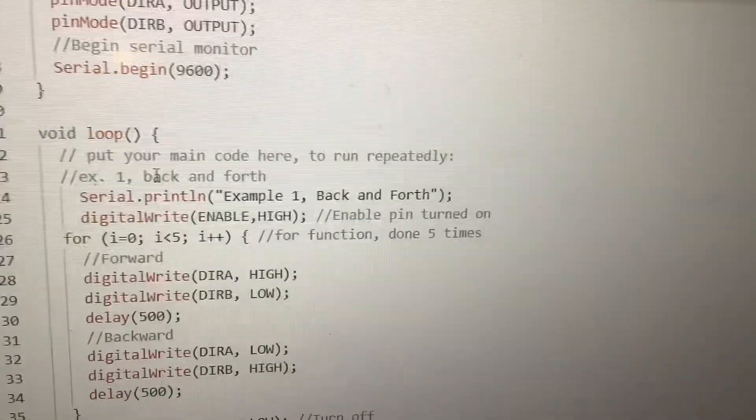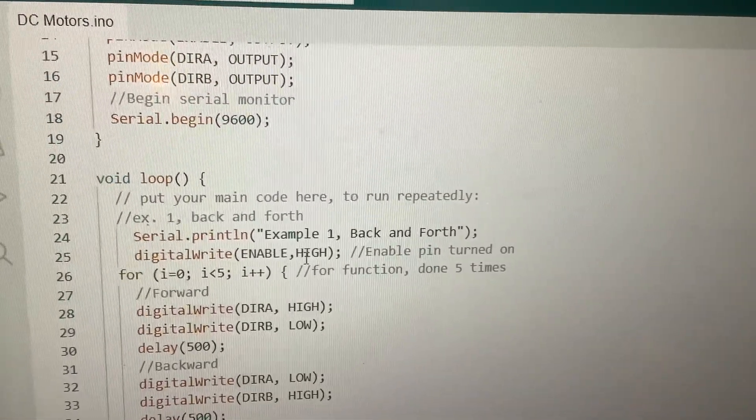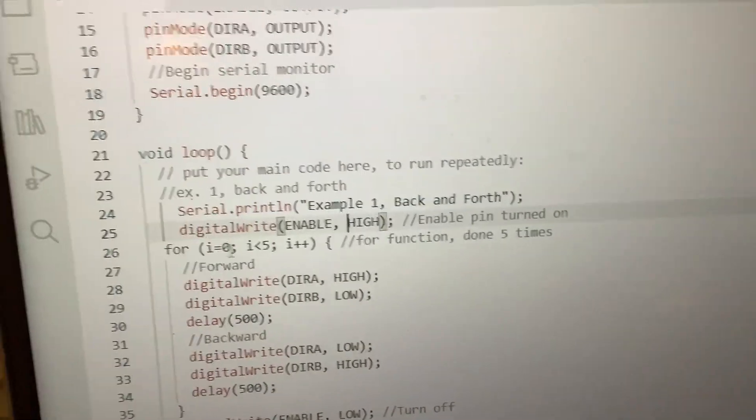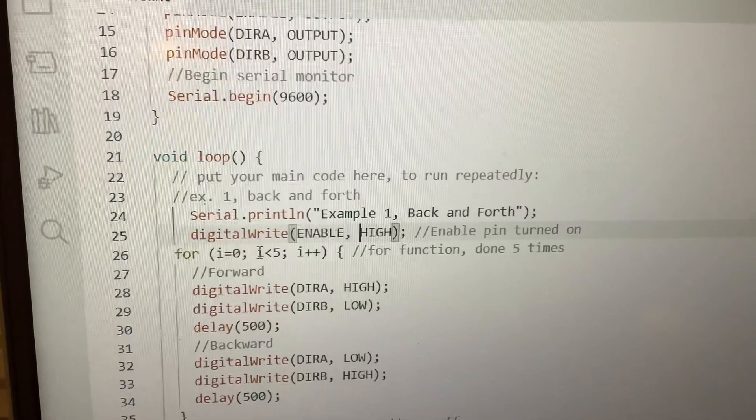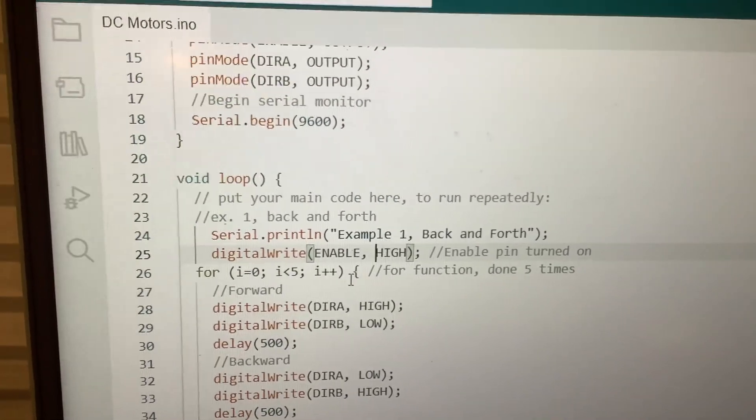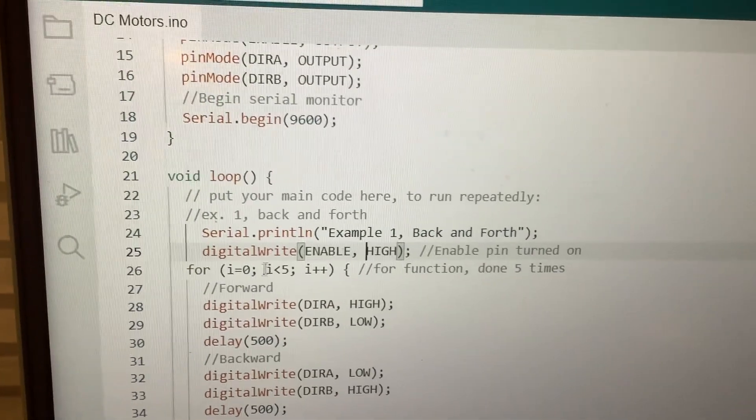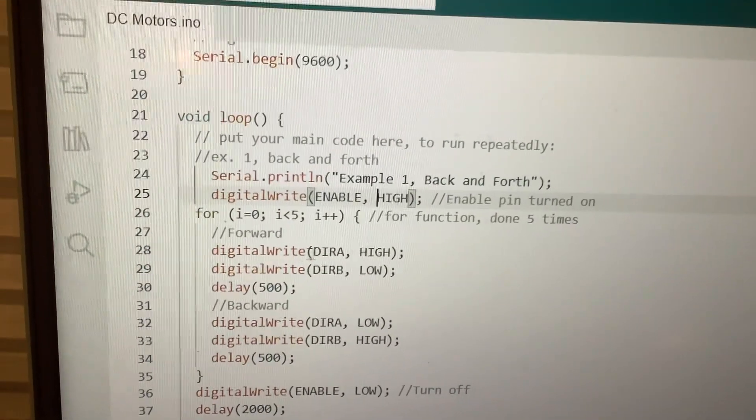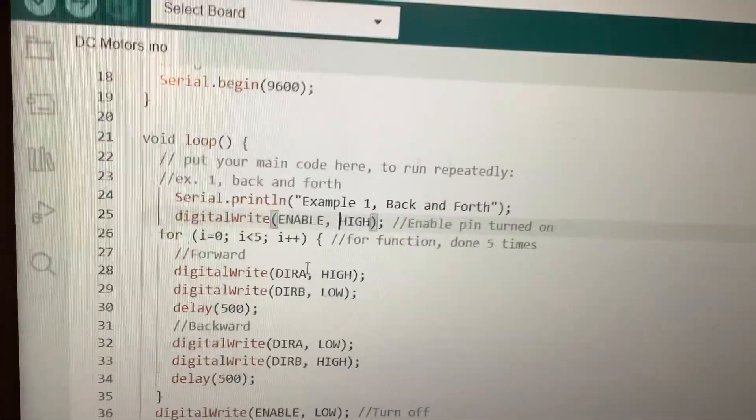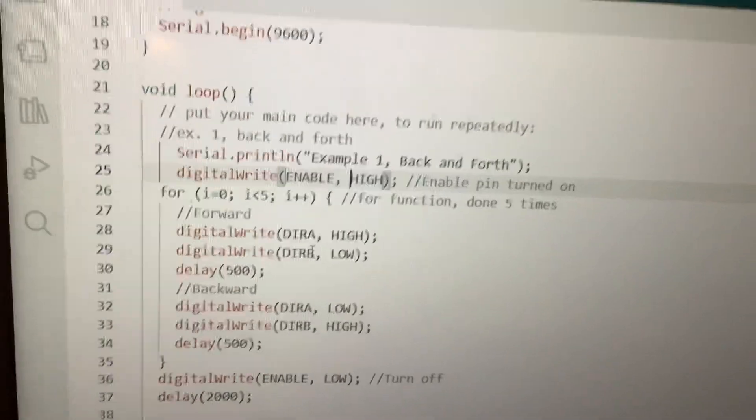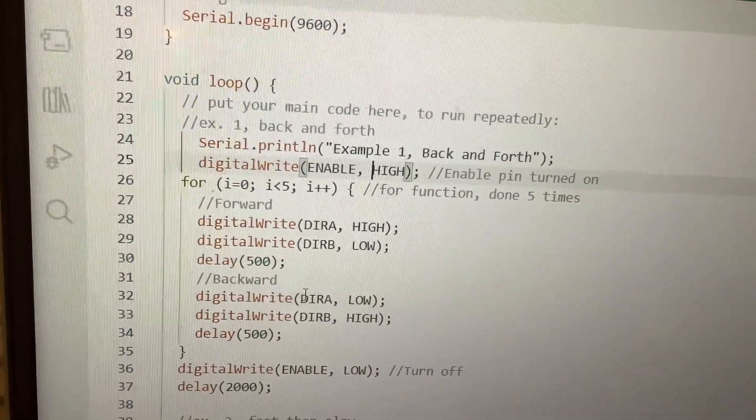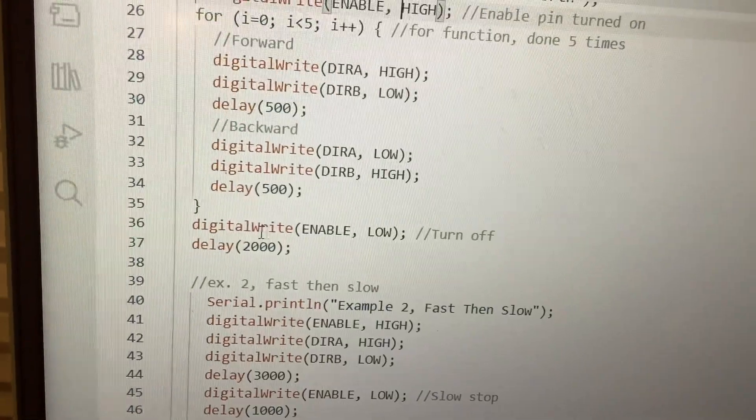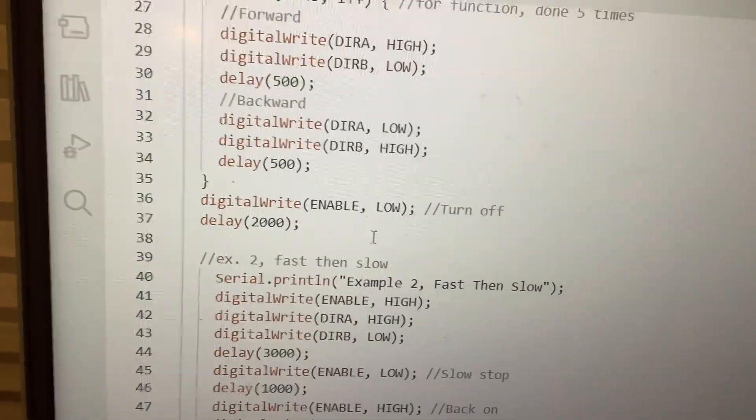First example is back and forth. We serial print this and set digital write enable to high, which will turn it on. For i starts out at 0, if it's still under 5, then we increase it by 1. So the function will happen about 5 times. First we go forward, digital write DIRA is high and DIRB is low. So we go in one direction, and then we swap it around. Then we turn it off by turning it to low.